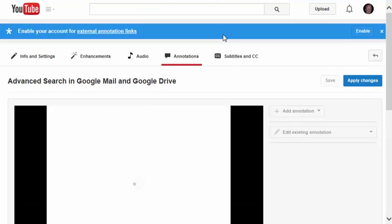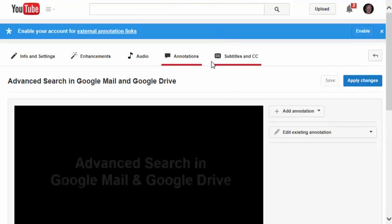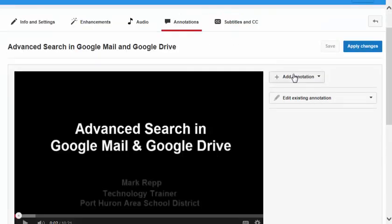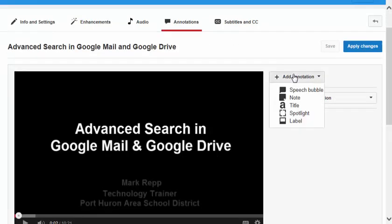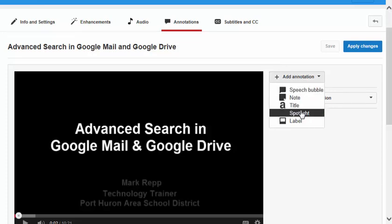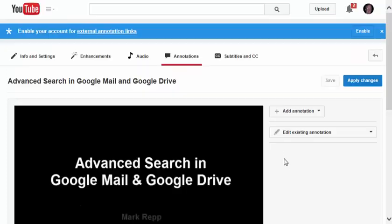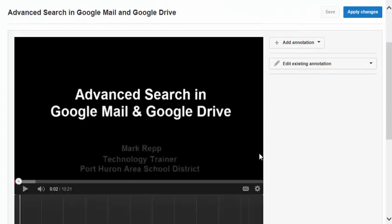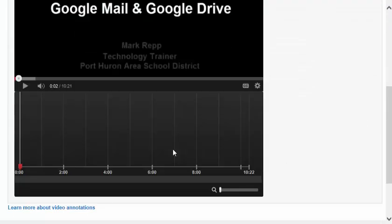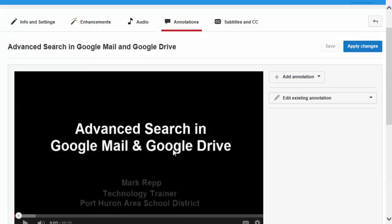Annotations is interesting. If I clicked on the Annotations tab, I could add an annotation, such as a speech bubble, a note, I could add a title to the video, a spotlight or label, and it can all happen right here in the video editing portion of YouTube.